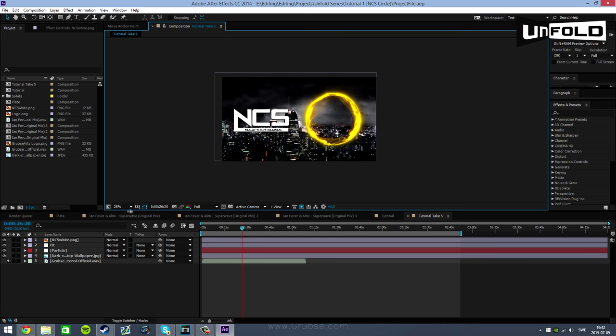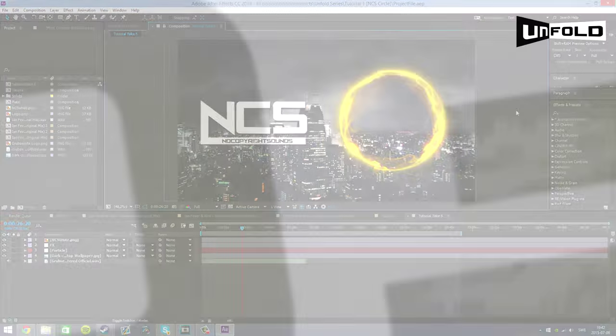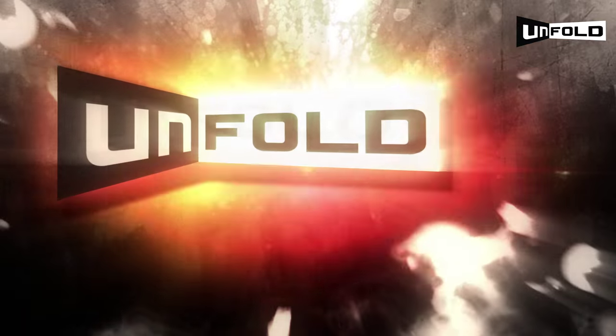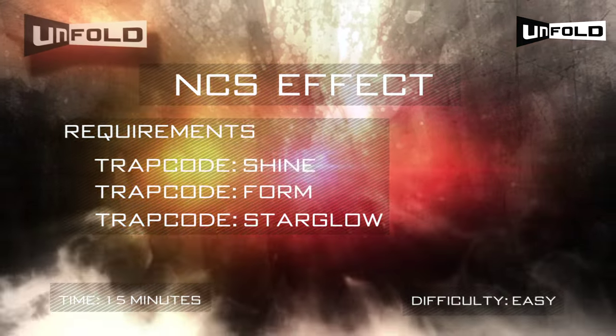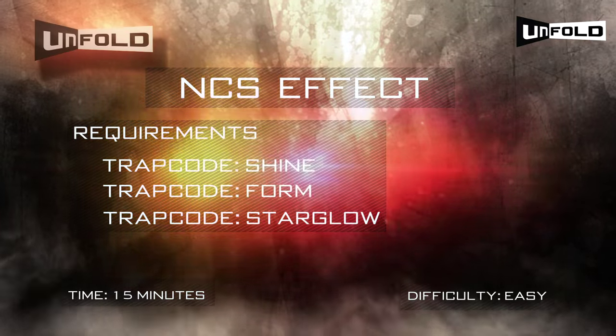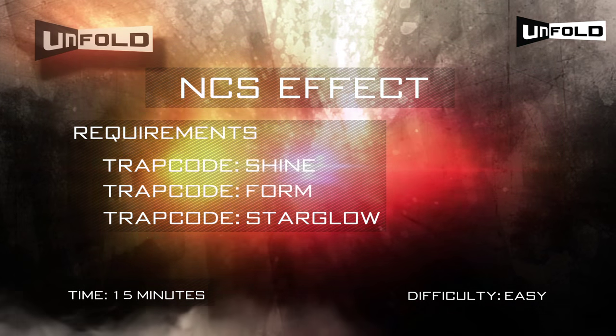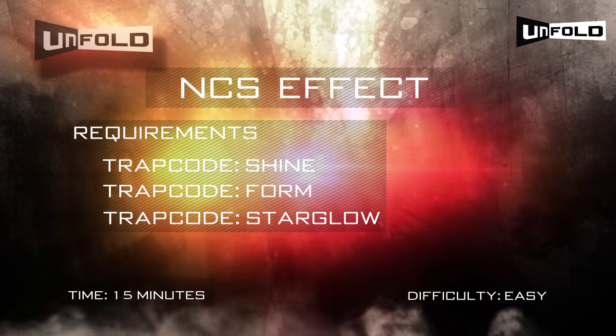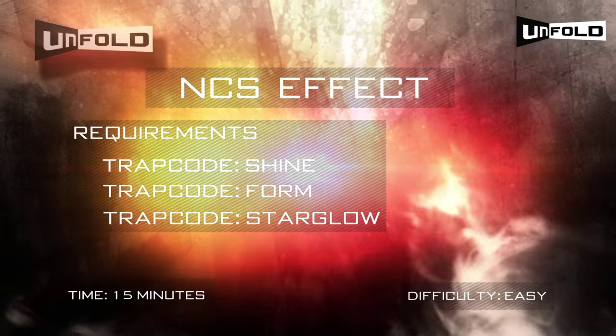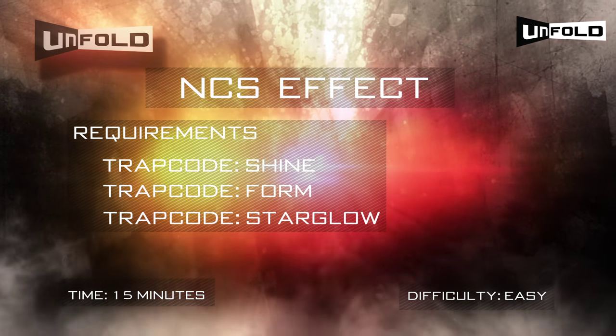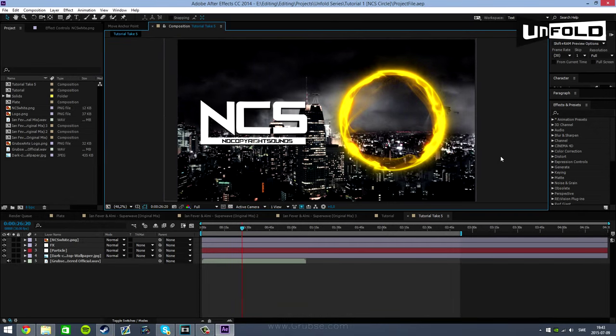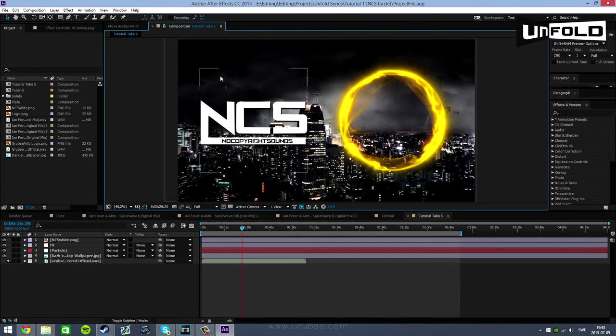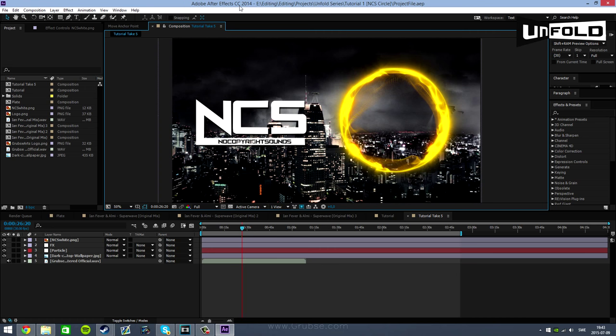Before starting the video I'll put the requirements on screen right now. So all you need is Trapcode Form, Trapcode Shine and Trapcode Starglow which are all third party plugins by Red Giant. And the only necessary plugin is actually Trapcode Form.